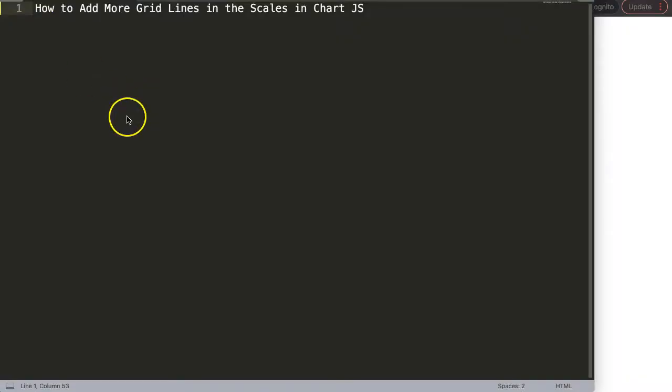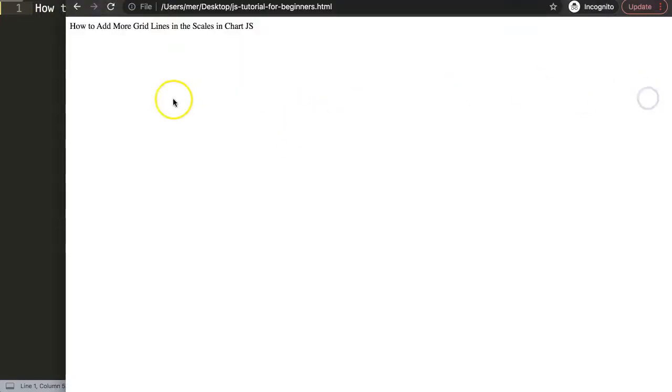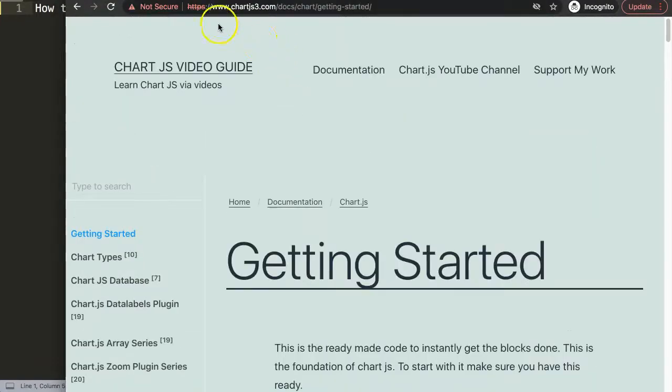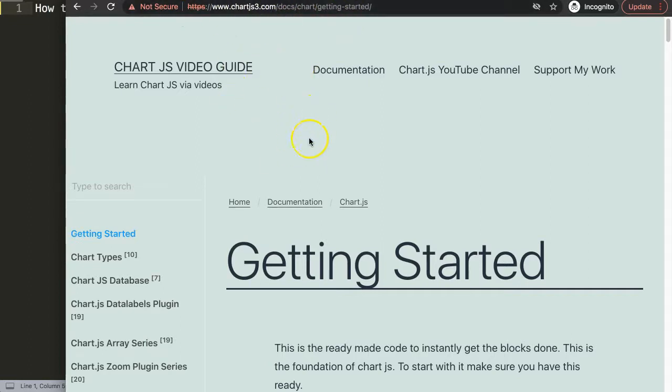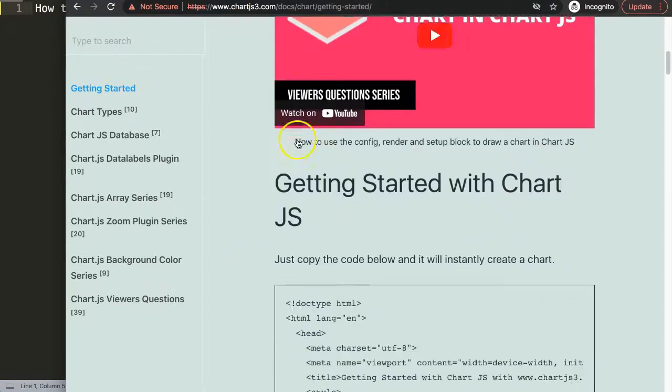Let's explore how to add more grid lines in the scales in Chart.js. The first thing we need is to go to chartjs3.com getting started to get the default code. This link you can also find in the description box below the video.